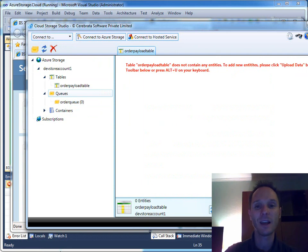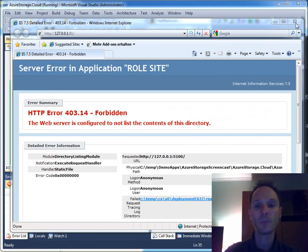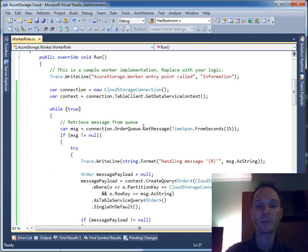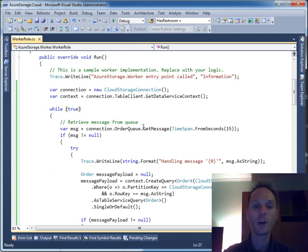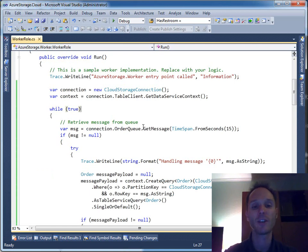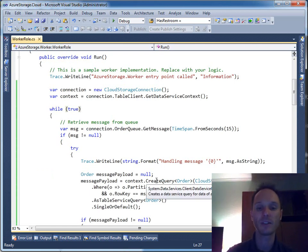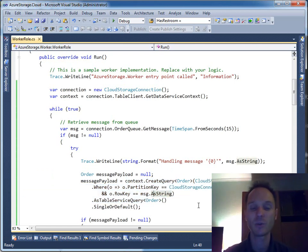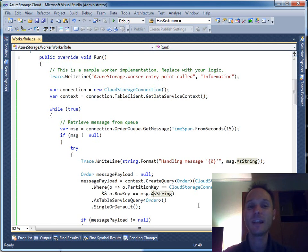Very nice — the application works. It is able to offload the processing to the worker. The web role passes the work by using the queue and passes the order payload through table storage. You have seen how you can query tables with WCF Data Services, how you can add data to table storage, and how you can delete data from table storage too.